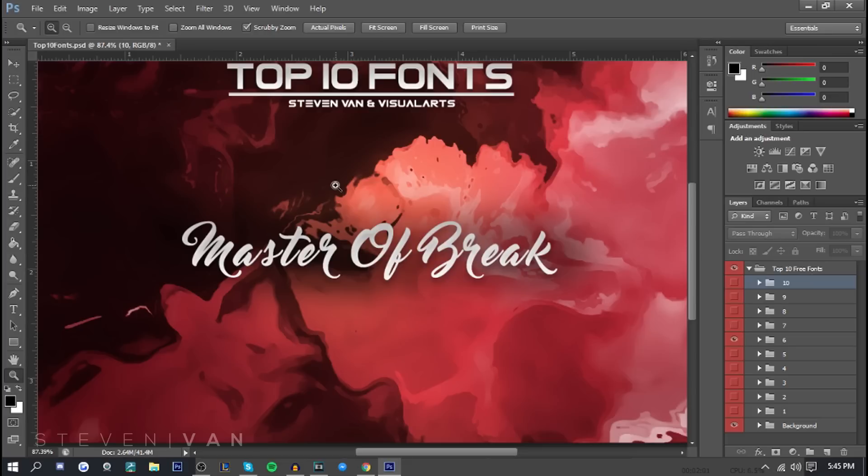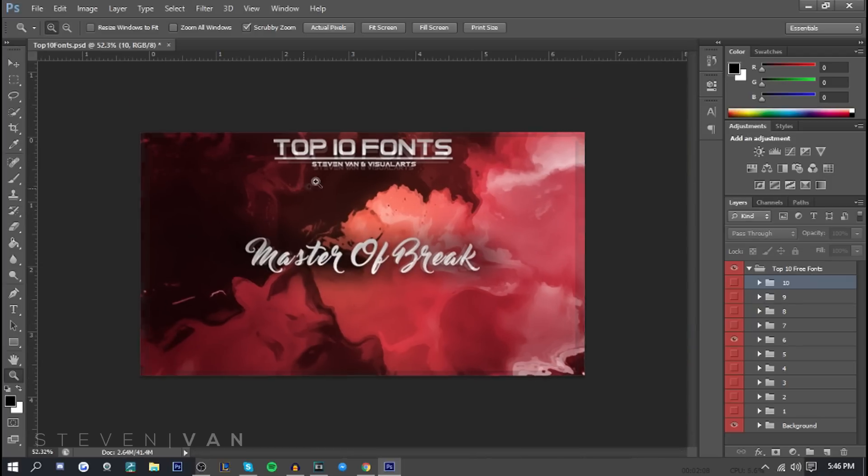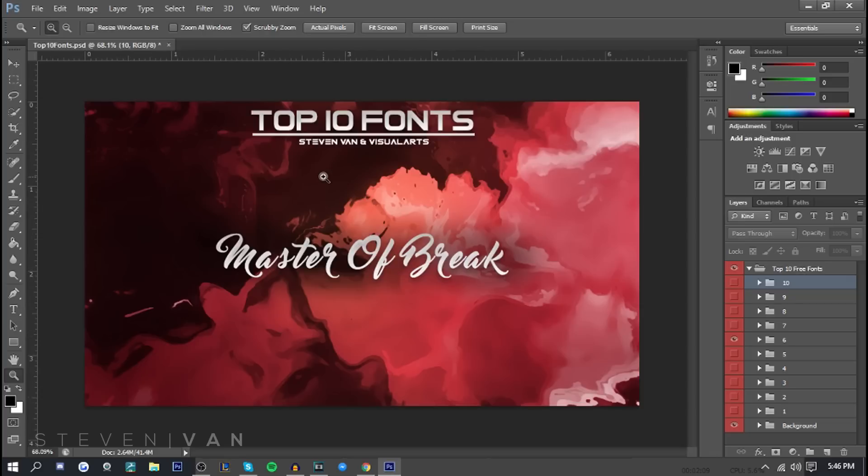And yeah that's the end of this top 10 fonts video. If you want to check out Visual Arts' channel it's in the description below. Hopefully you guys did enjoy this video. I know you guys enjoyed the last video. Hopefully you discovered new fonts that you can use in your projects in the upcoming days or weeks or years. So hopefully you guys enjoyed this video.